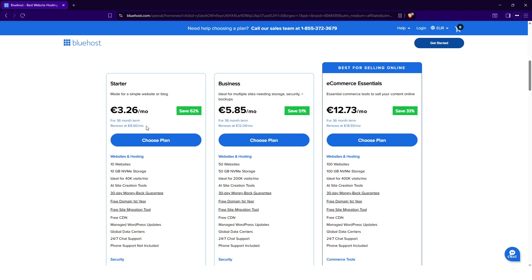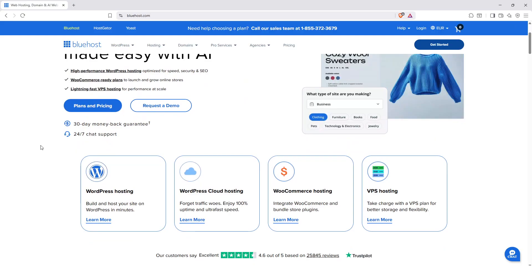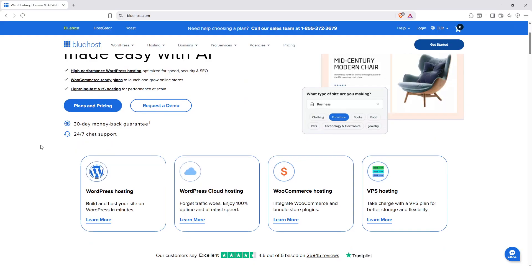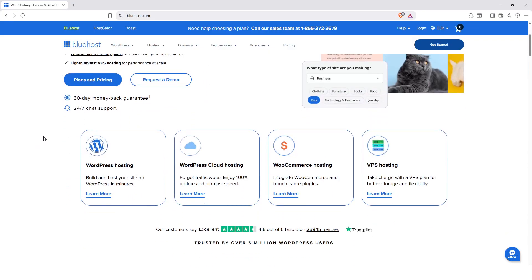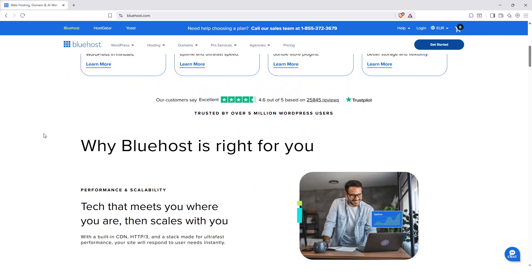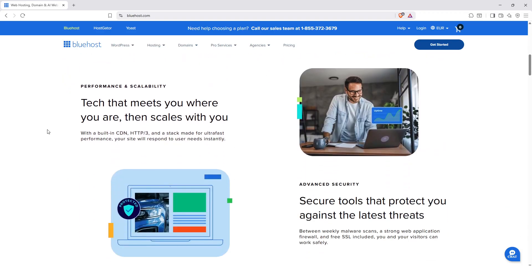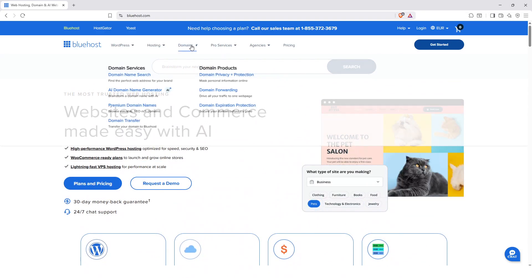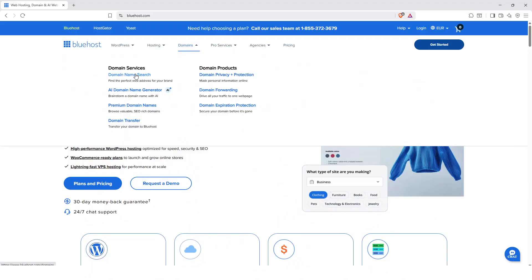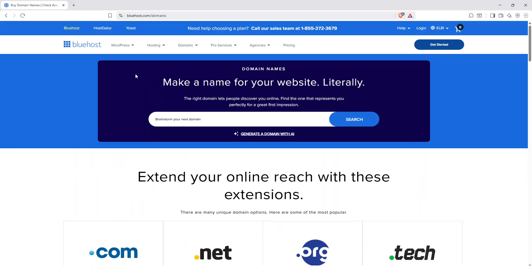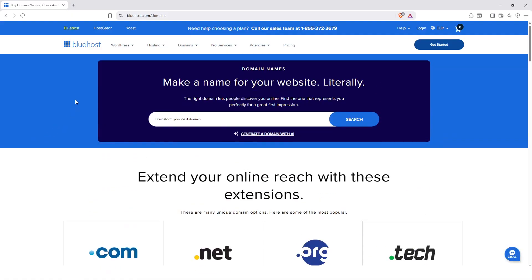You should know that some so-called free features are not available after several years. For example, the domain is free only the first year and then afterwards you will be charged for it. You can also choose domains directly on Bluehost but you should know that it will be free only the first year, so this is something to be careful about.